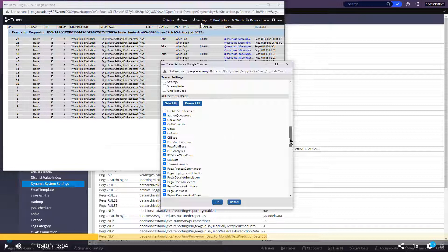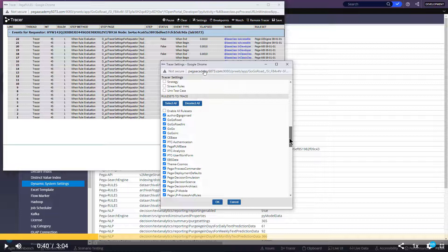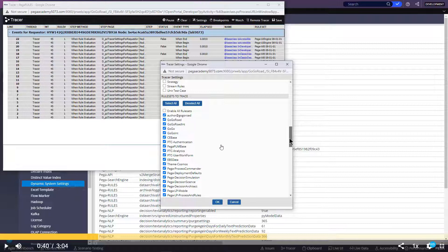Whenever you click on settings, PRPC engine will need to execute some rules. Then only we will get another pop-up, right? That code is present in Pega rulesets. Those are also checked. So these all rules are getting executed.